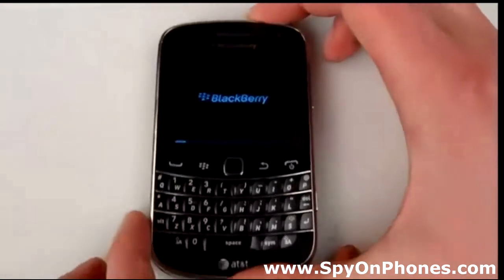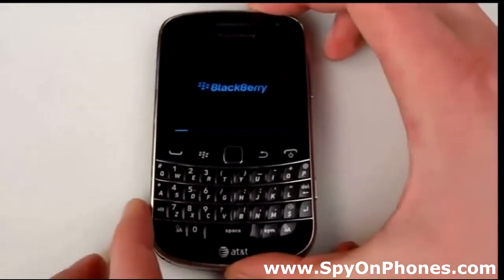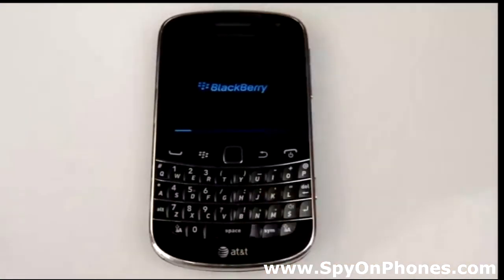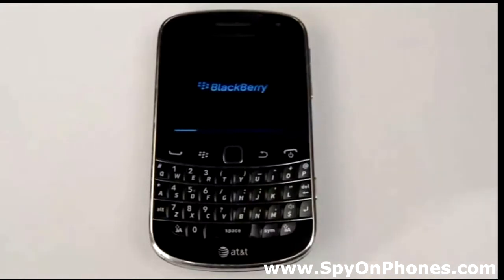Okay, now it's starting up. It may take some time to restart, so sit tight for a while.